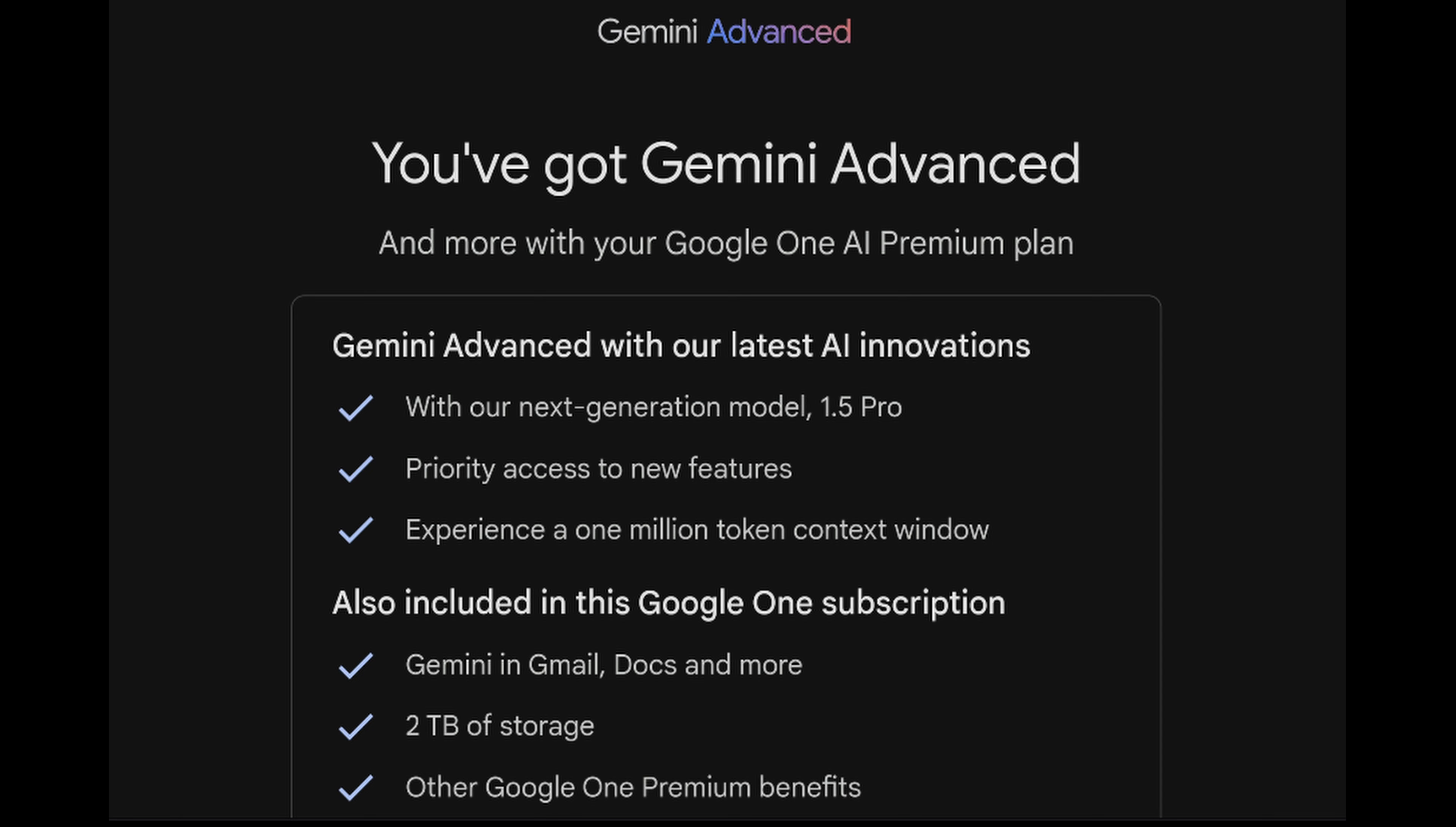One of the cool things about buying a Google Pixel 9 Pro Fold, 9 Pro, or 9 Pro XL is that you get one year of Gemini Advanced for free, which includes two terabytes of Google Photos backup for a whole year. So I'm going to show you how to sign up for this.